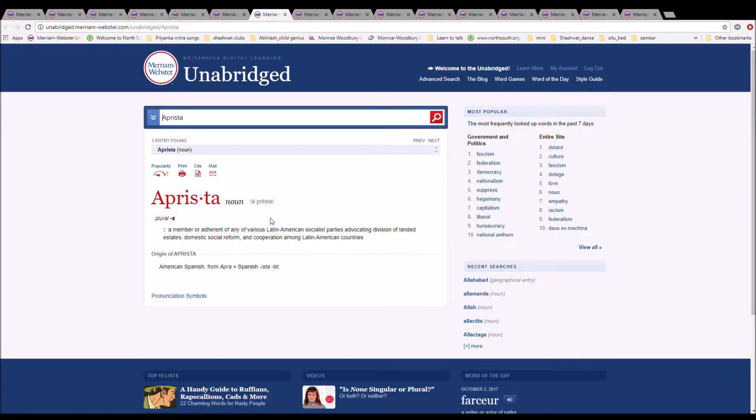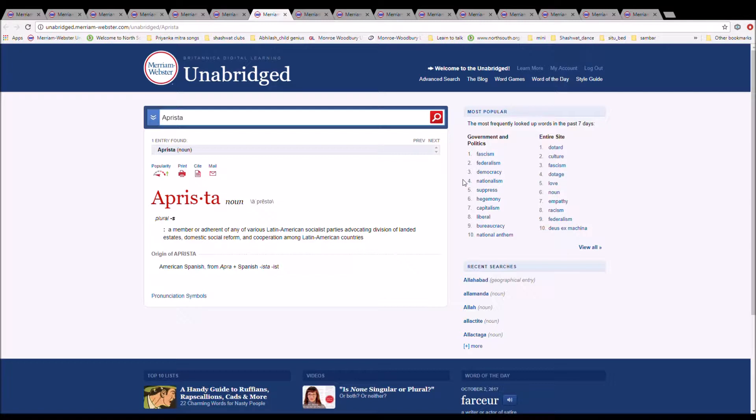The next word is aprista. It is spelled A-P-R-I-S-T-A. It is a member or adherent of any of the various Latin American socialist parties advocating the division of landed estates, domestic social reform, and cooperation among Latin American countries. It is American Spanish from APRA plus Spanish -ista.